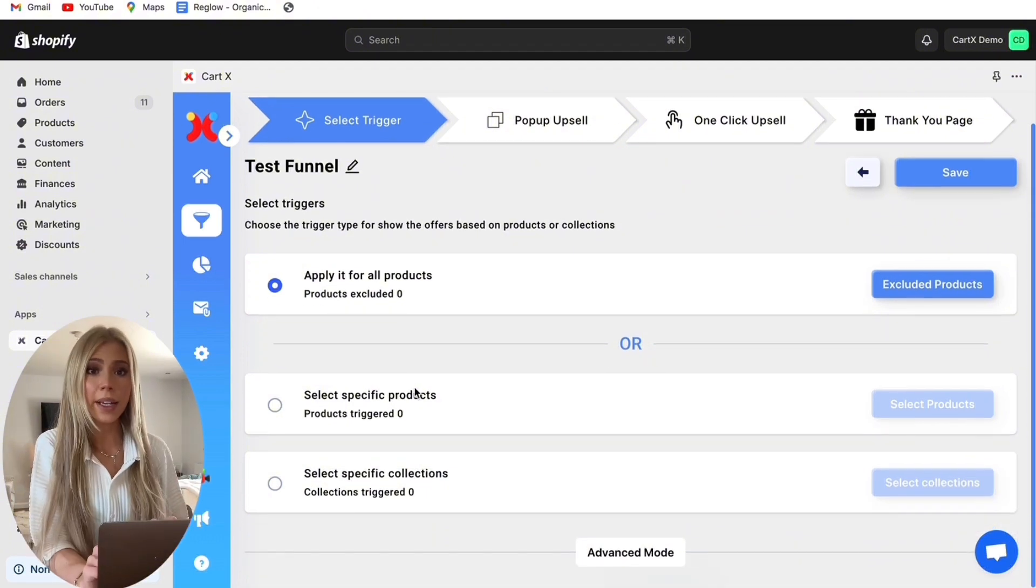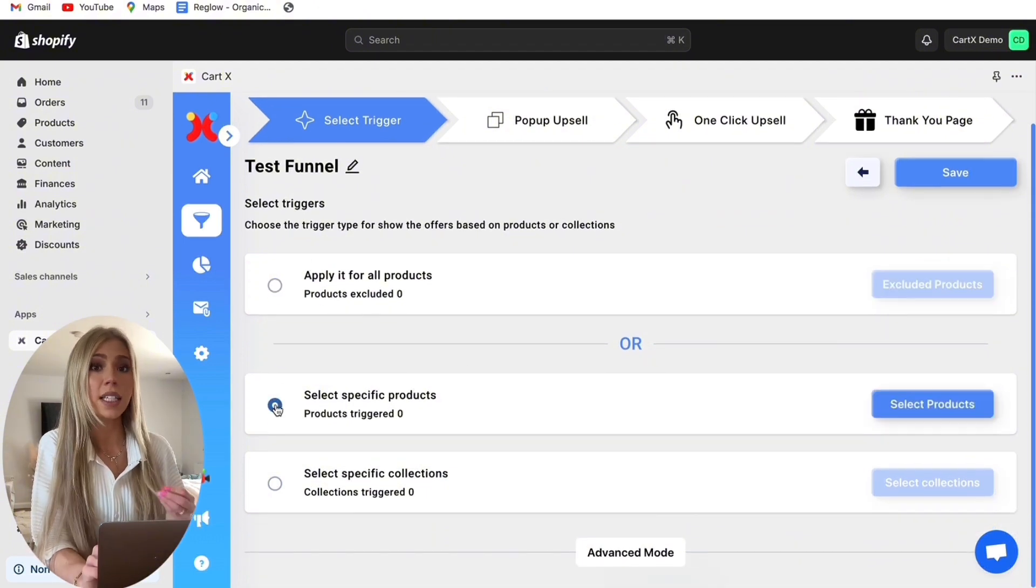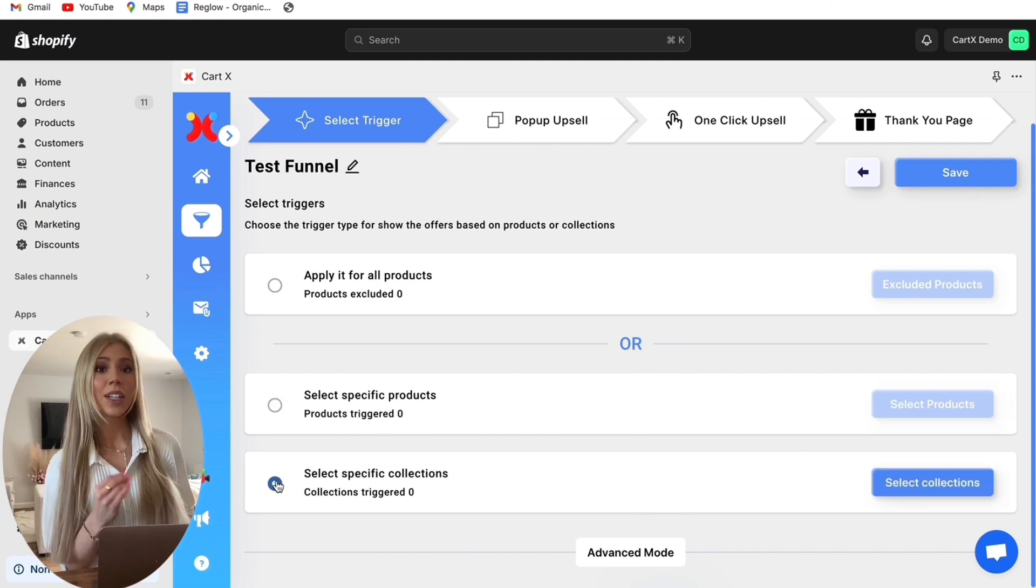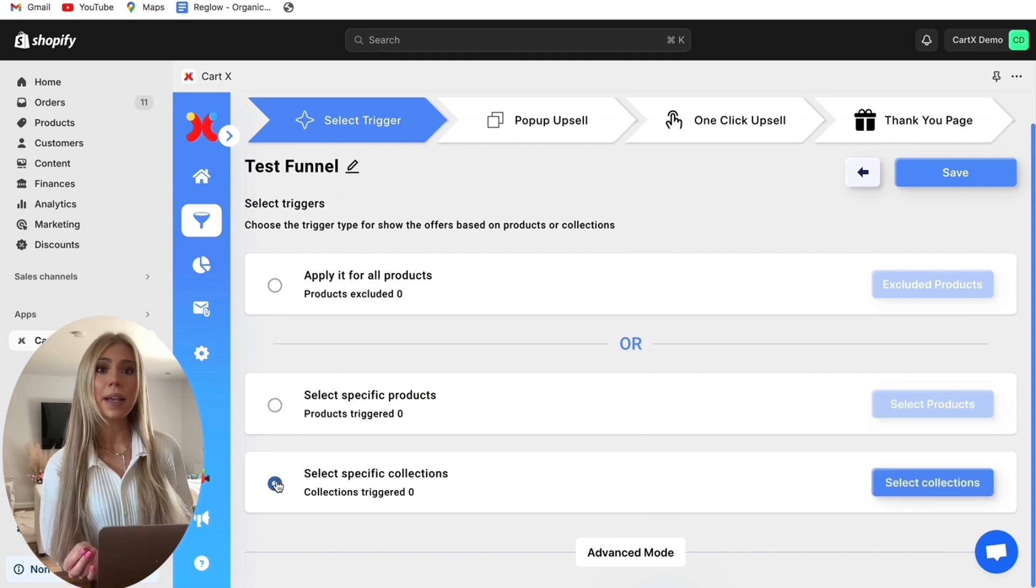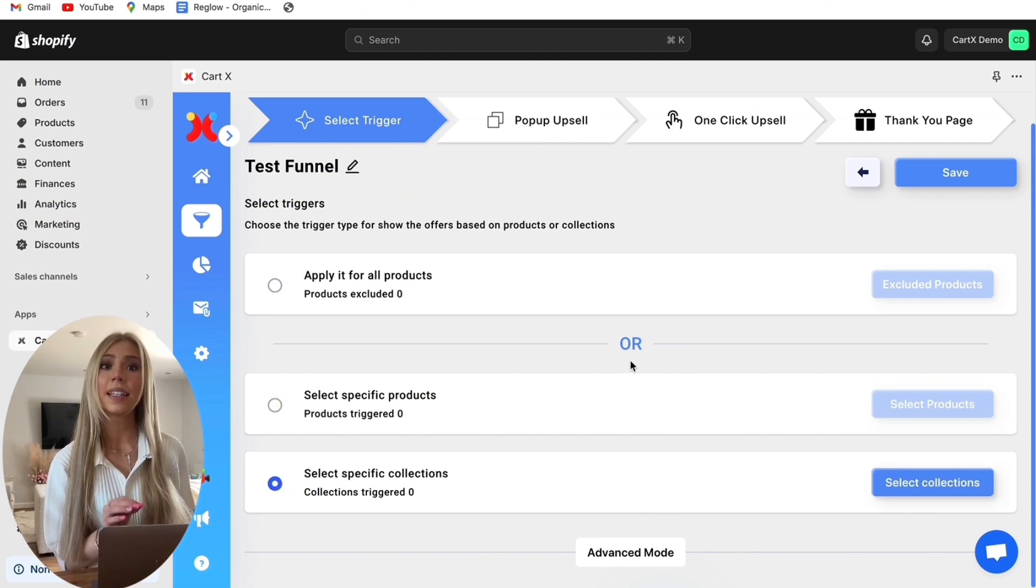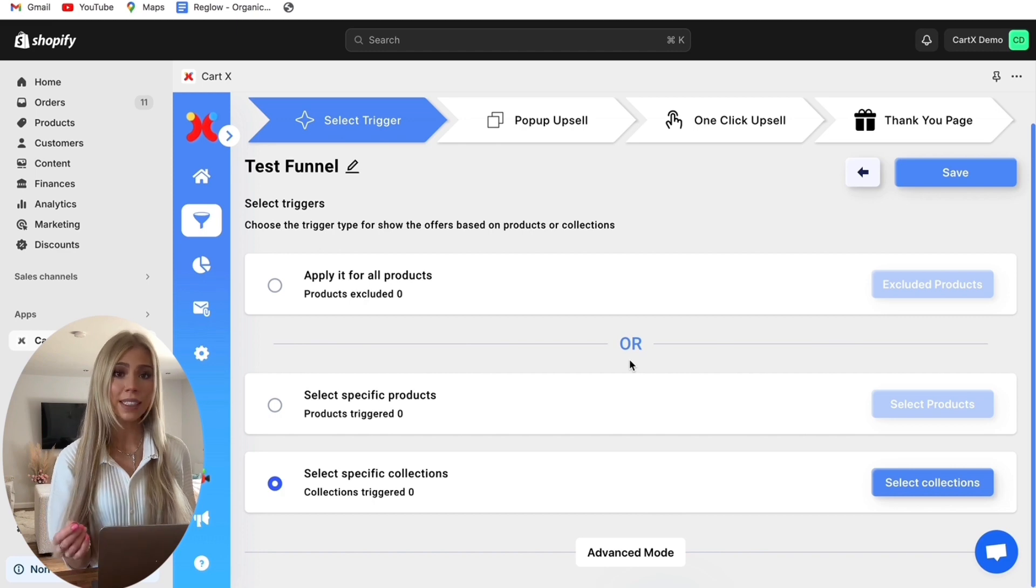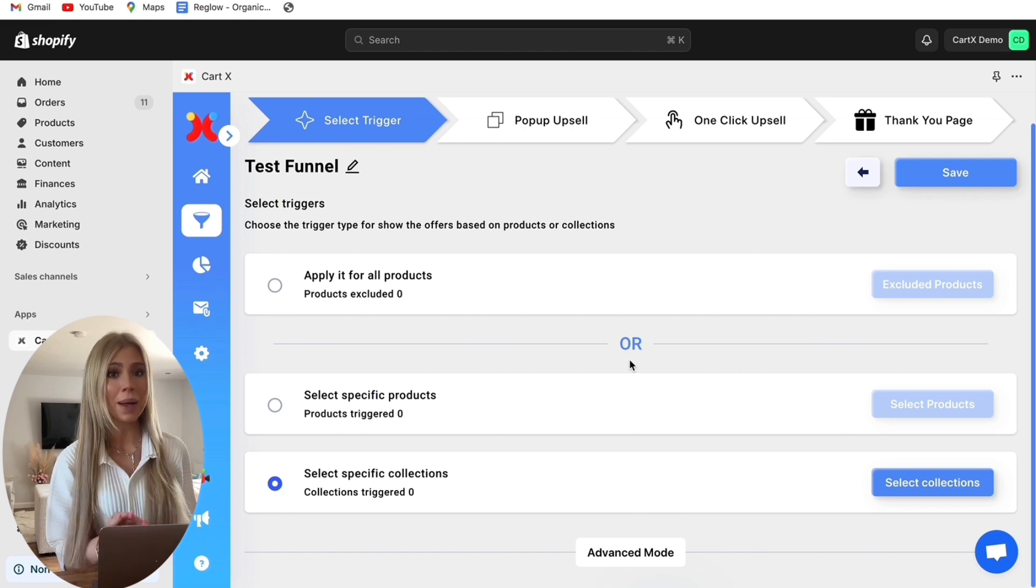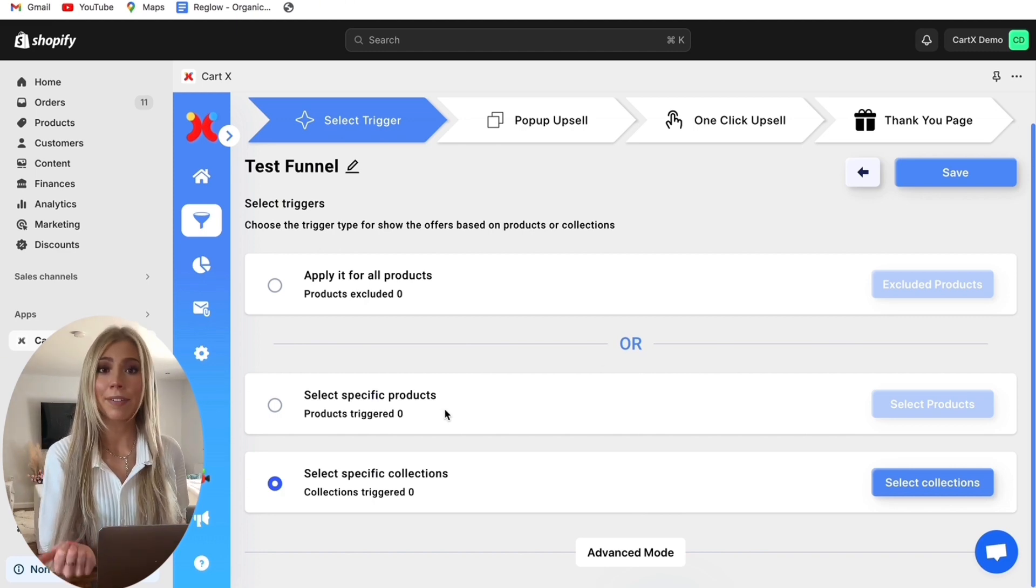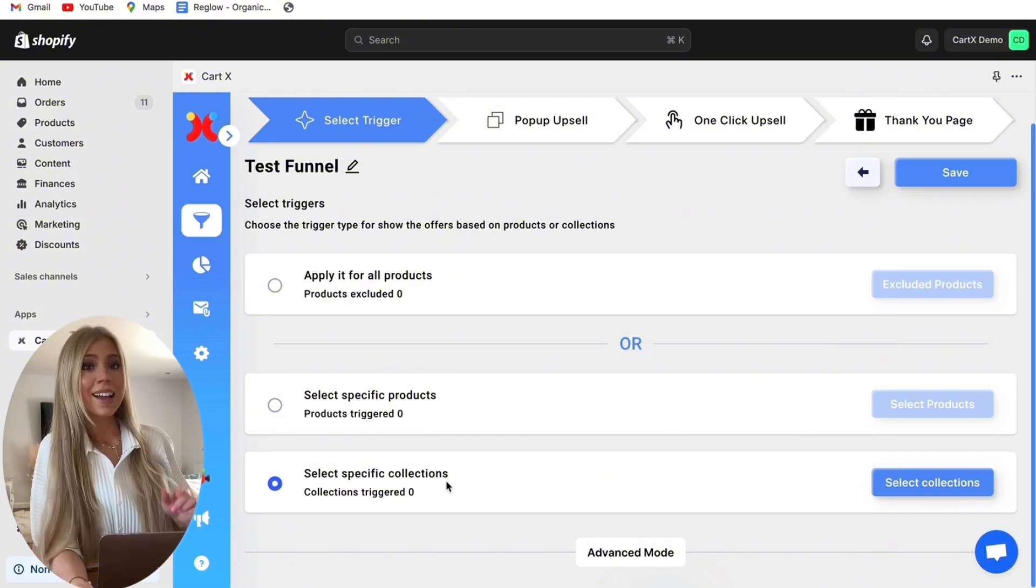There are a lot of options that we can go through but the most common ones are applying it for all products, a specific product or collection. So what this essentially means is if you apply this to all products then this upsell funnel will be displayed to every single customer no matter what. Or we can choose to show this funnel only for a specific product or specific collection.